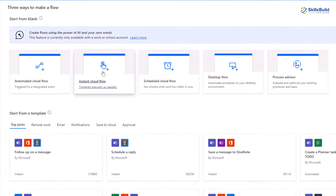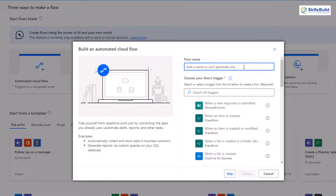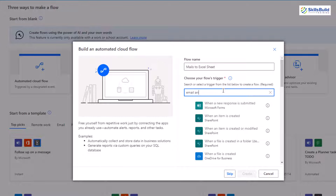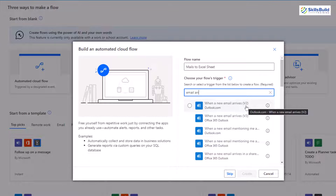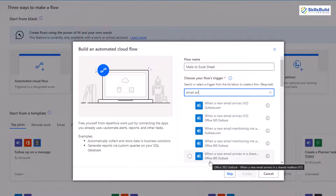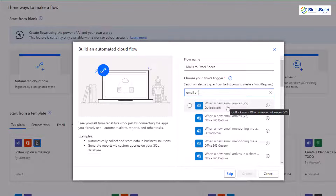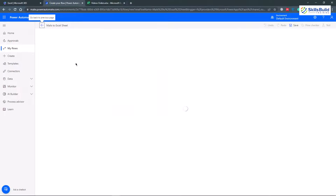From here, select Automated Cloud Flow and click on it. Give a name to your flow — I'll name it 'Mails to Excel Sheet.' After that, we need to choose a trigger: what should happen to trigger this operation. I want to trigger it whenever a new email arrives in my inbox, so I'll type 'email arrive' in the search. Here we have 'When a new email arrives V2' and V3 — V3 is for business or school accounts, V2 is for free accounts. I'll click on V2, then click the Create button.